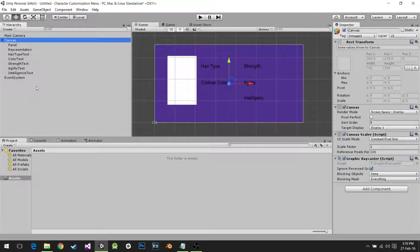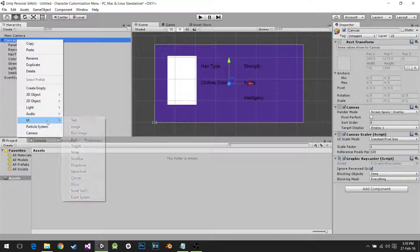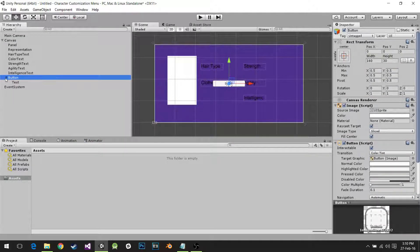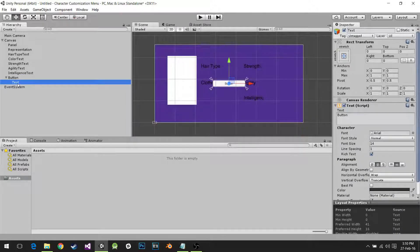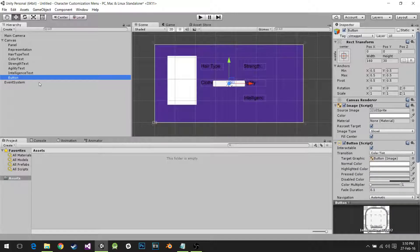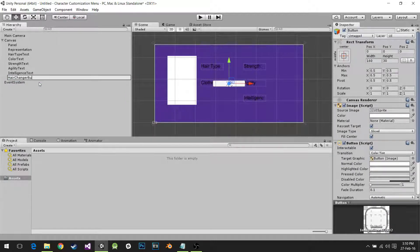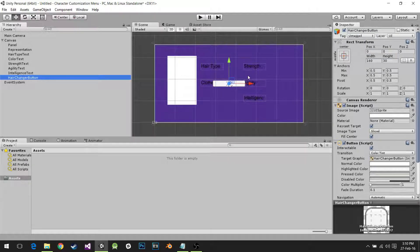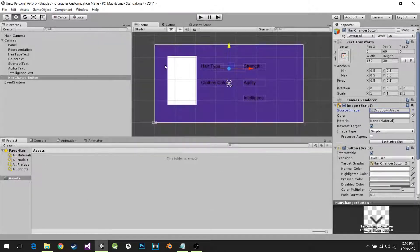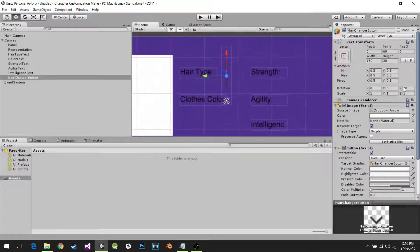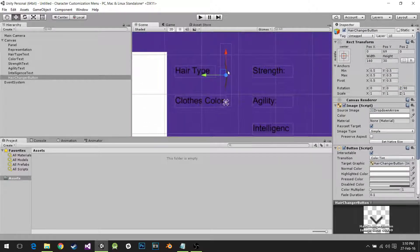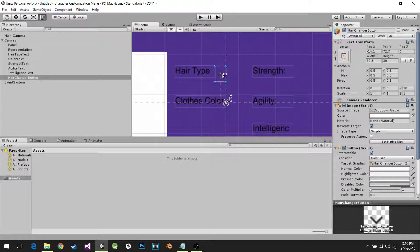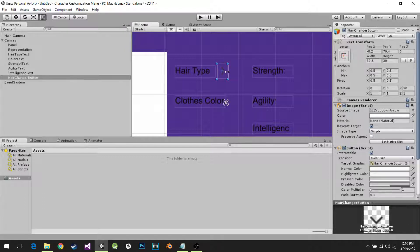What else do we need? We need buttons to change everything, our hair type, whatever we want to change. I don't want any text on my button, so I'm just going to use this. It's going to be my hair changer button. I'm going to change the image on my button to drop down arrow and rotate it on the C axis by 90 degrees over here. I'm going to make it smaller, it's too big. That works, that's perfect.